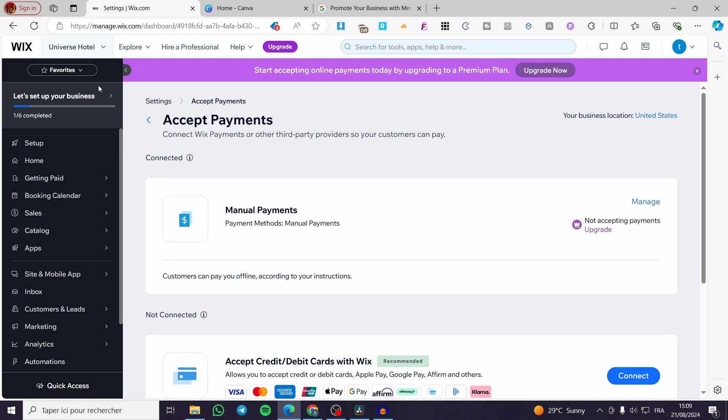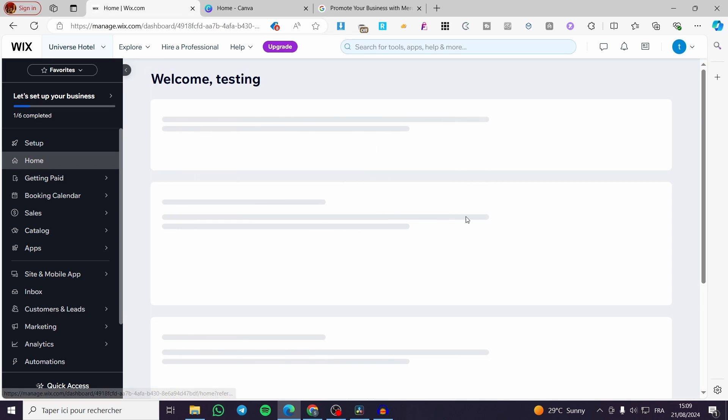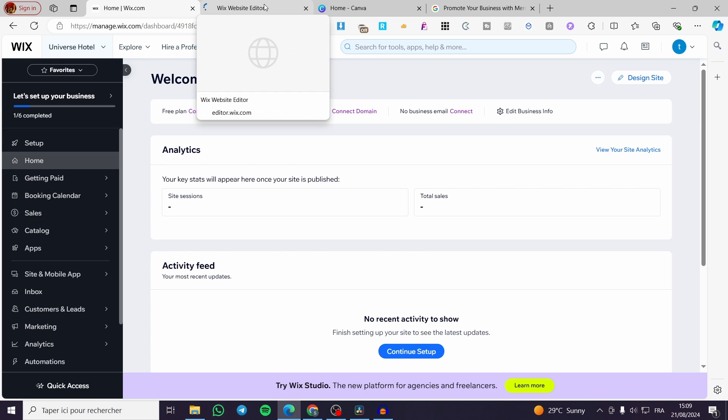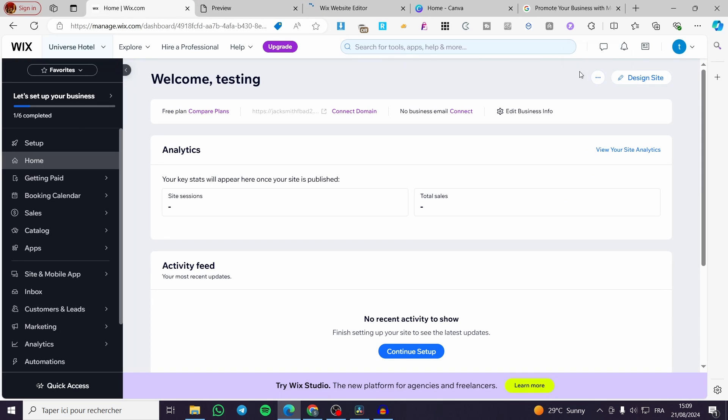Now, after we have set up the manual payment and also set up the premium plan, we are going to visit the website. Then we are going to set up a testing account or testing the website. For example, I am going to click on preview the website. We have the preview. We don't need the editor.